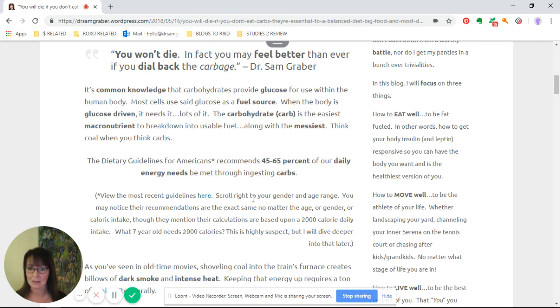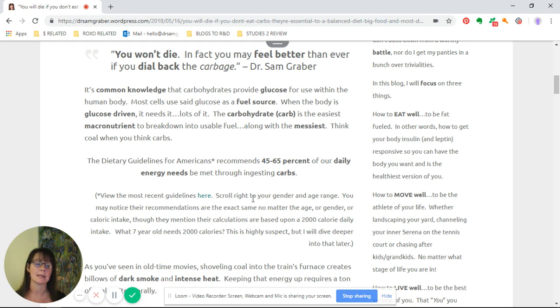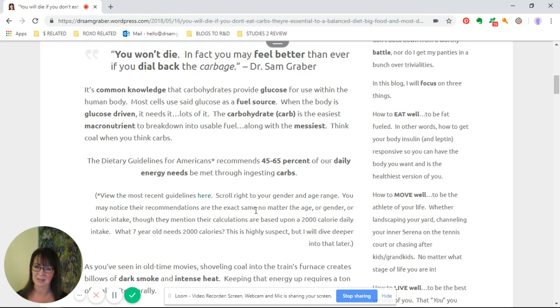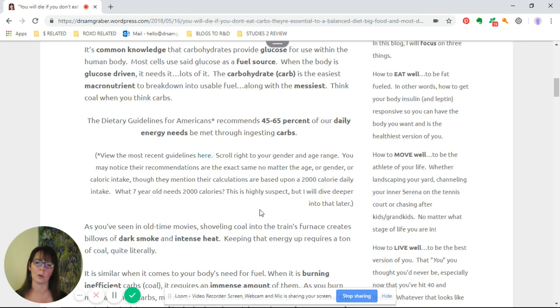The carbohydrate is the easiest macronutrient to break down into usable fuel, along with the messiest. So think coal when you think carbs.